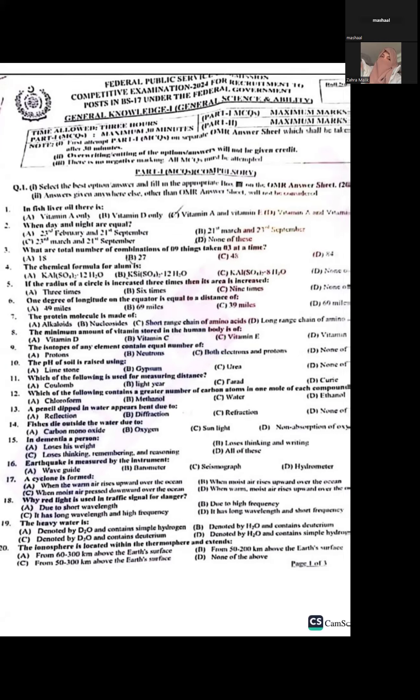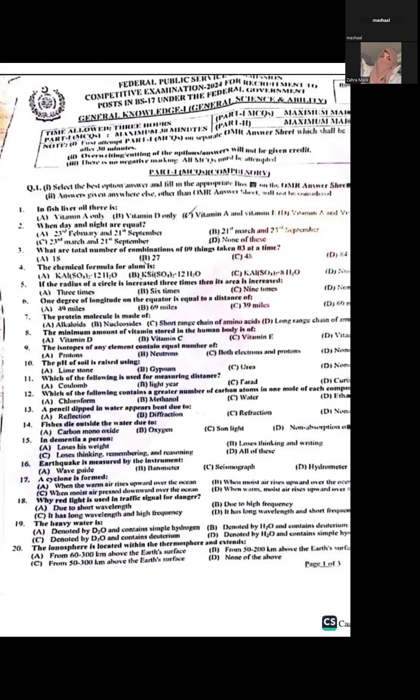Question sixteen: Earthquakes are measured by the instrument called a seismograph. Question seventeen: A cyclone is formed when warm air rises upward over the ocean. Question eighteen: Red light is used in traffic signals for danger because its wavelength is long and its frequency is high, making it suitable for signaling. Question nineteen: Heavy water contains deuterium, which is an isotope of hydrogen. It is represented as D₂O.